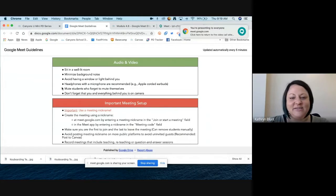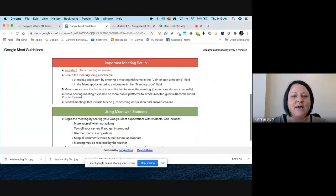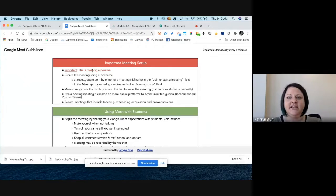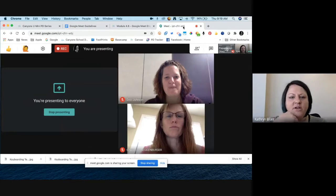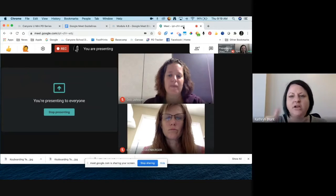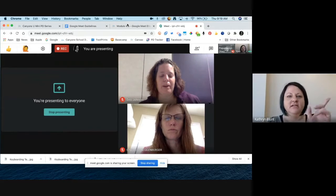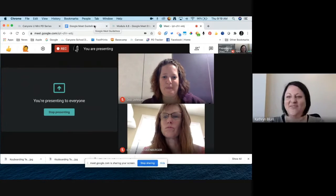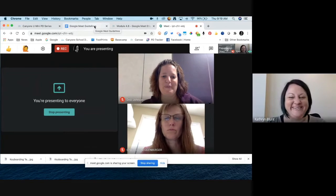We talked about using a meeting nickname at the start of the meeting, and that recording is saved. We also talked about making sure you're the first to join and the last to leave. I try to get into the meeting a few minutes early because it takes everybody a few minutes to get in and get settled.